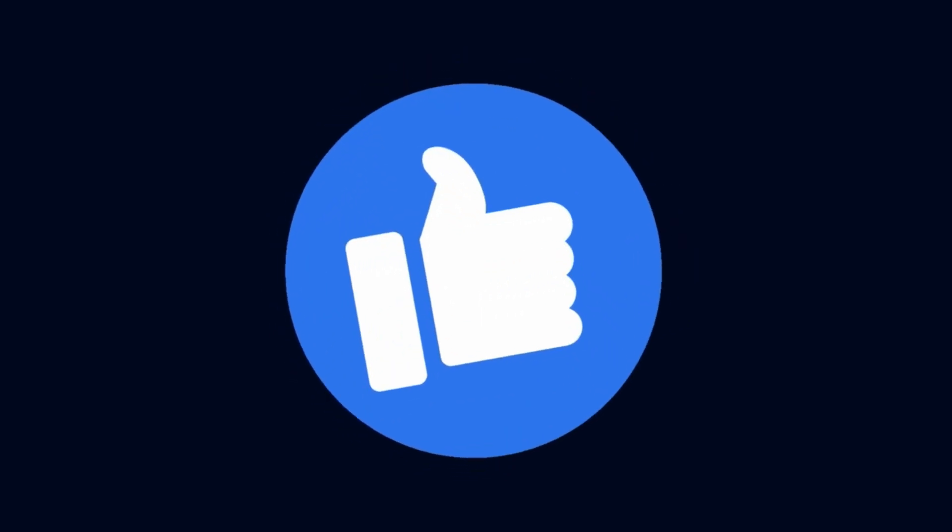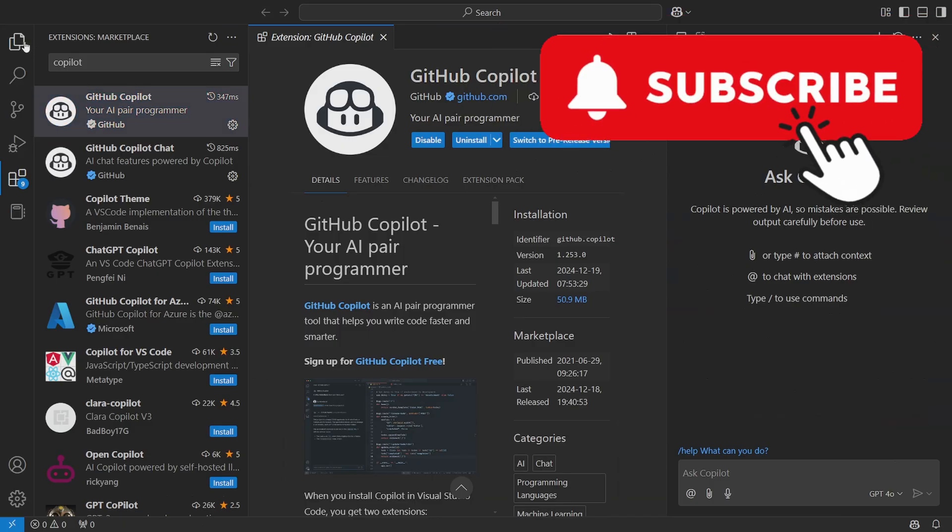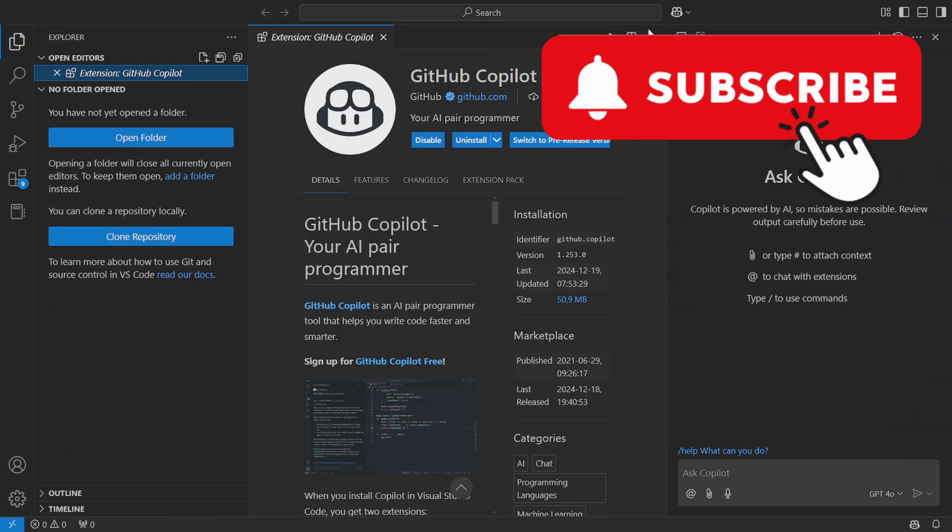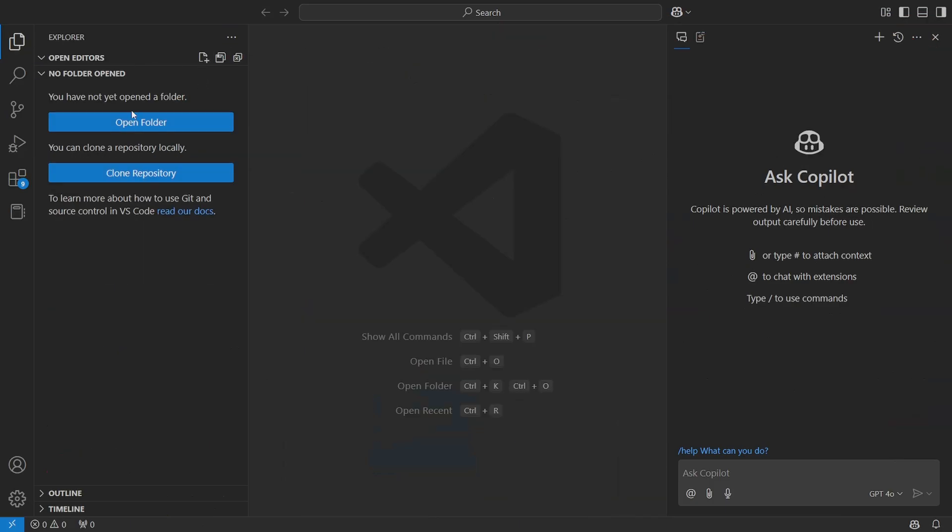We're getting very close to using GitHub Copilot. If you love breakdowns like this, make sure to hit that like button for me. Also think about subscribing below because you wouldn't want to miss another video like this.